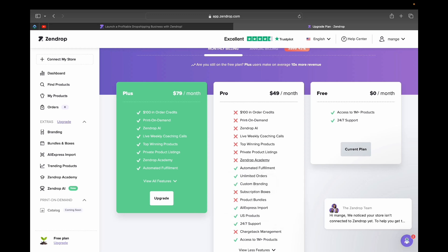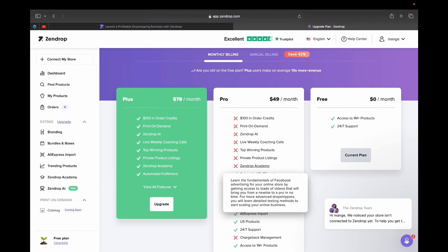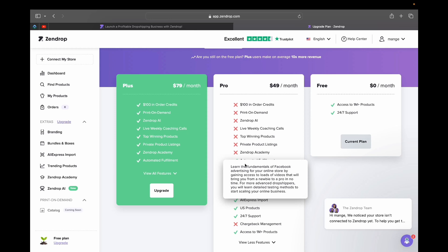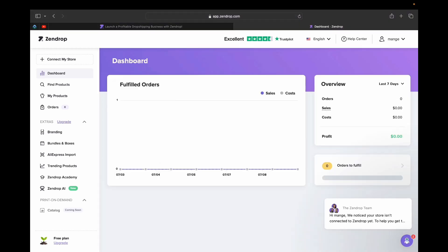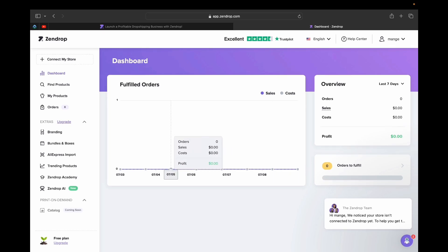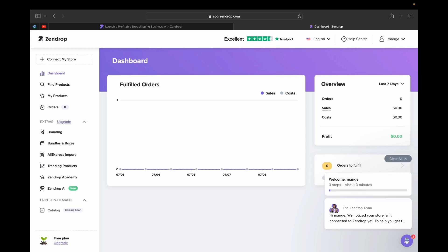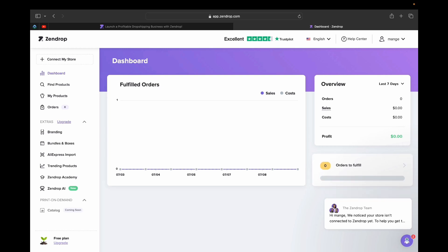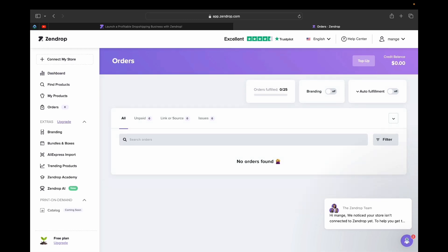Now let's walk through the home page and how to navigate things. If you click the dashboard, this is your home page — it gives you analytics on your fulfilled orders, how many sales you're getting, and a profit breakdown on how much you're taking home. On the overview, you can see your take-home earnings and all orders to fulfill. Since this is a fresh account, there's nothing yet, but clicking in shows all orders, unpaid ones, and any issues.